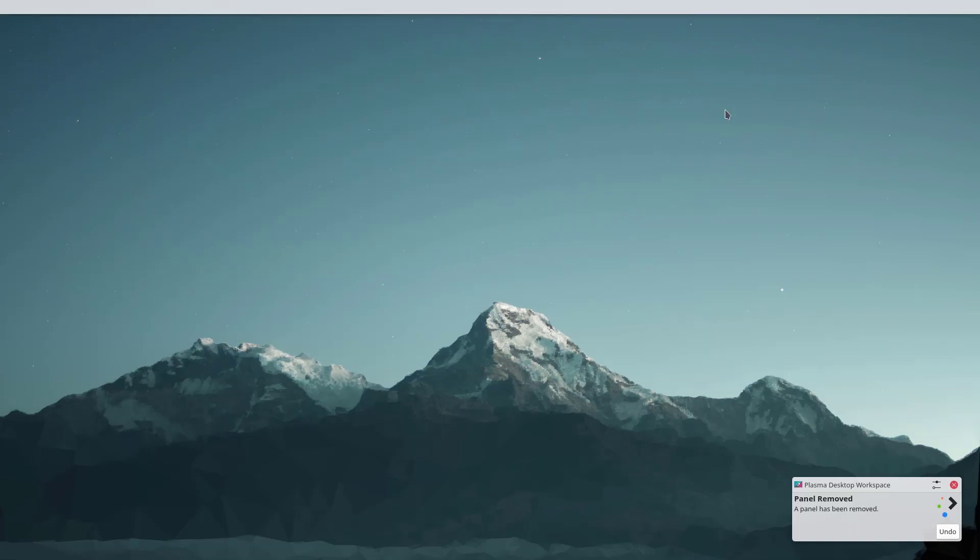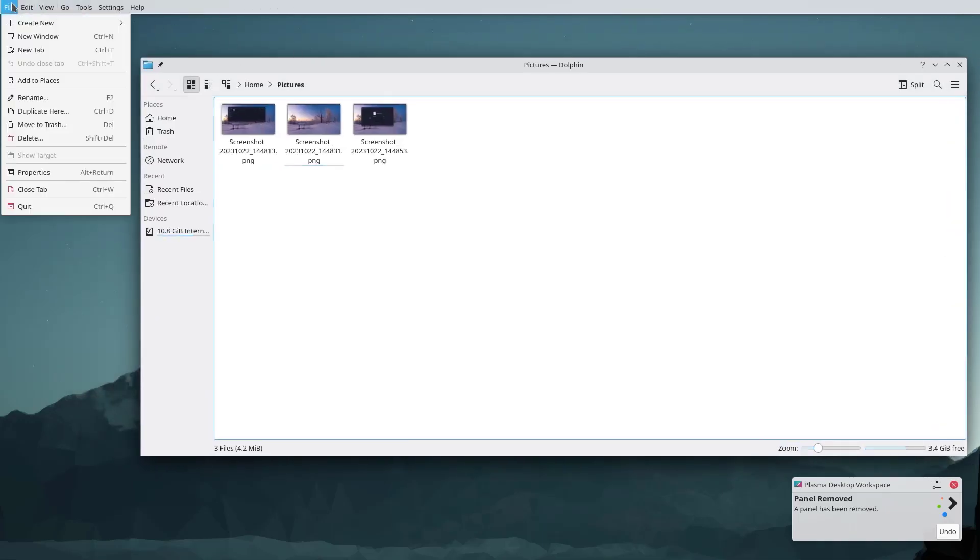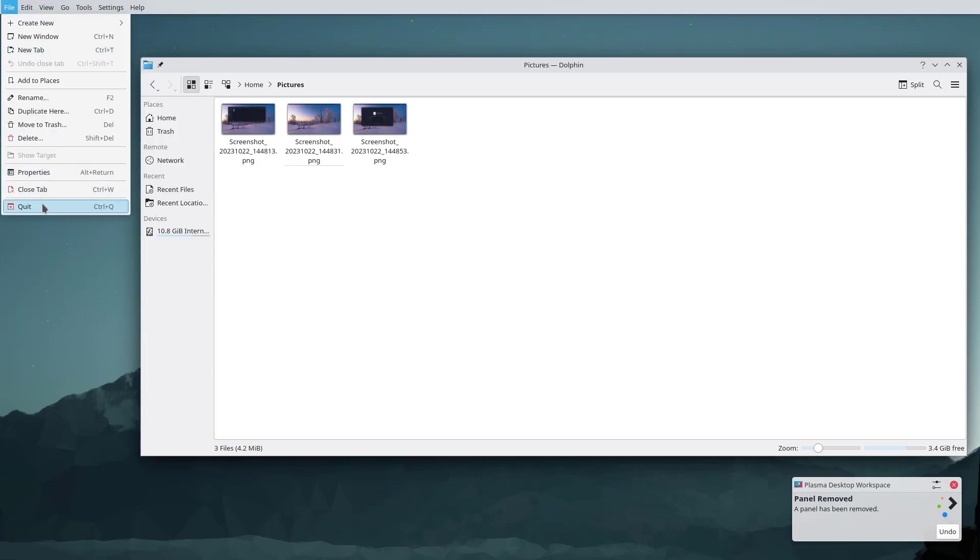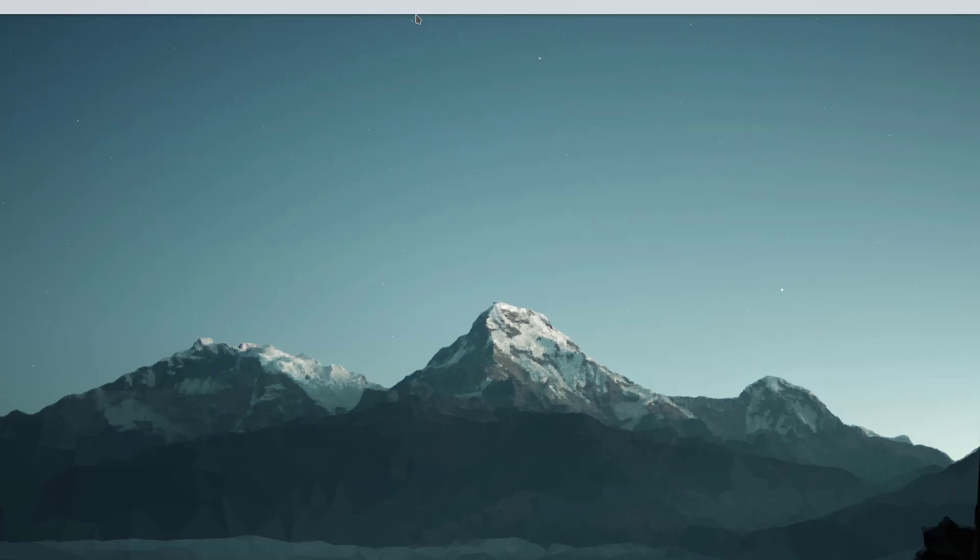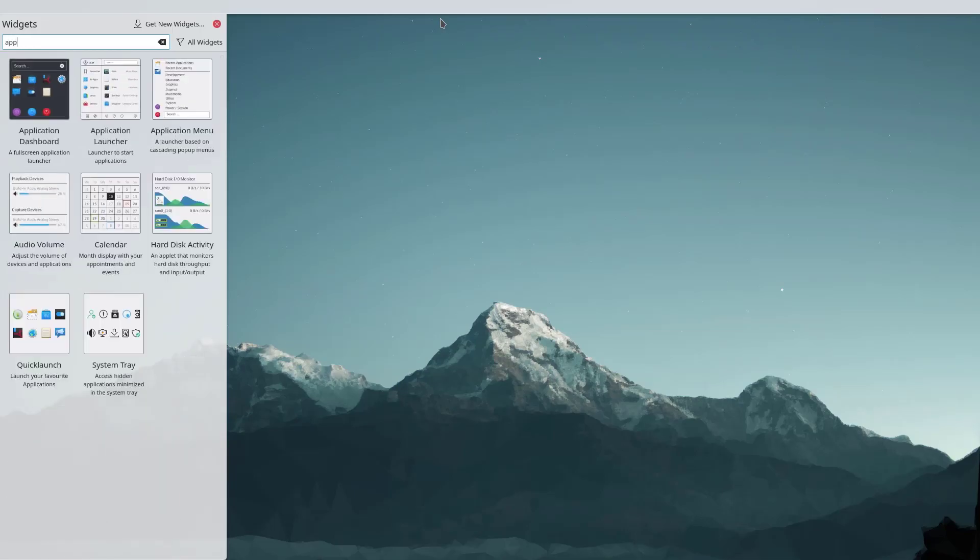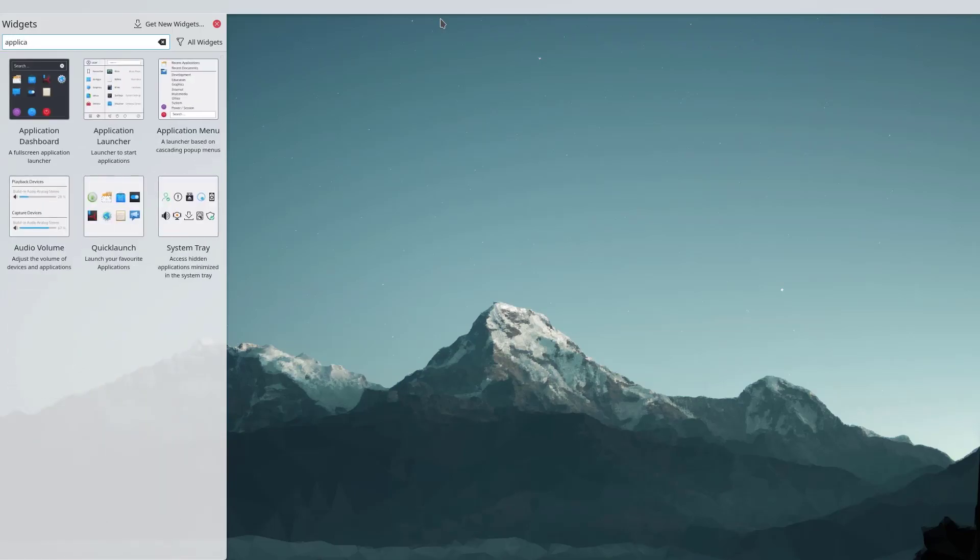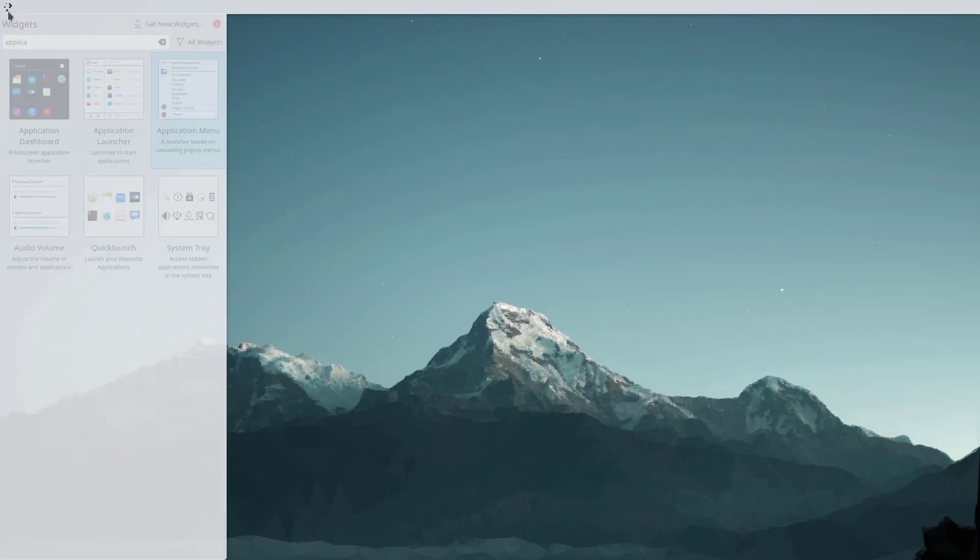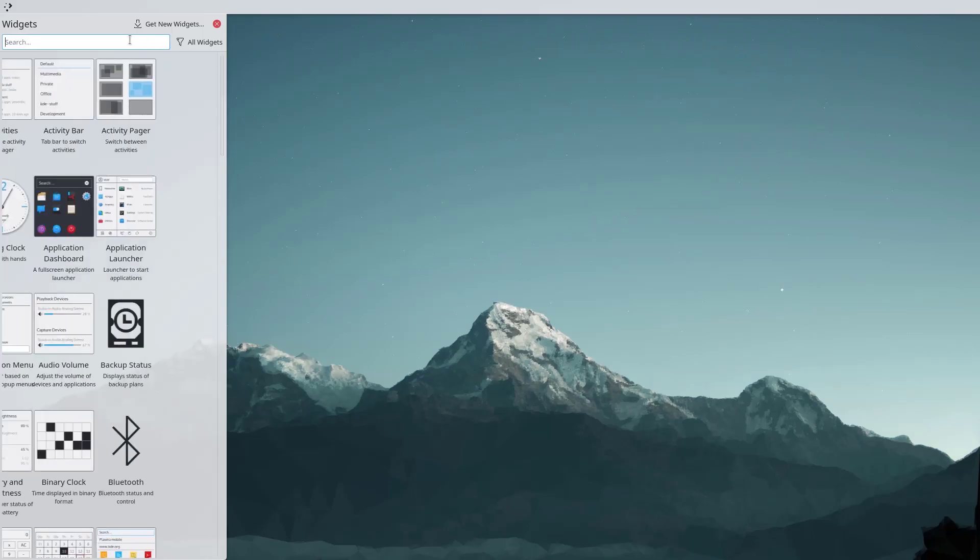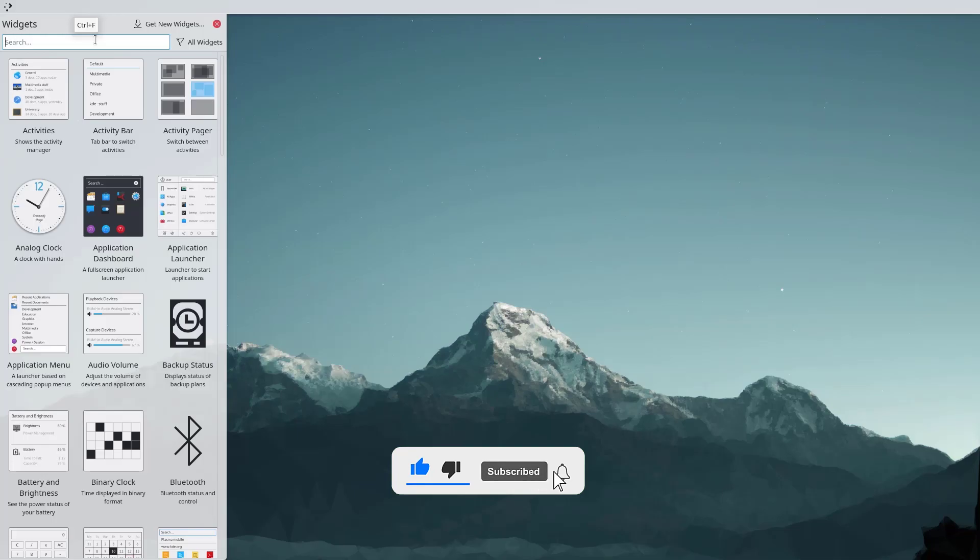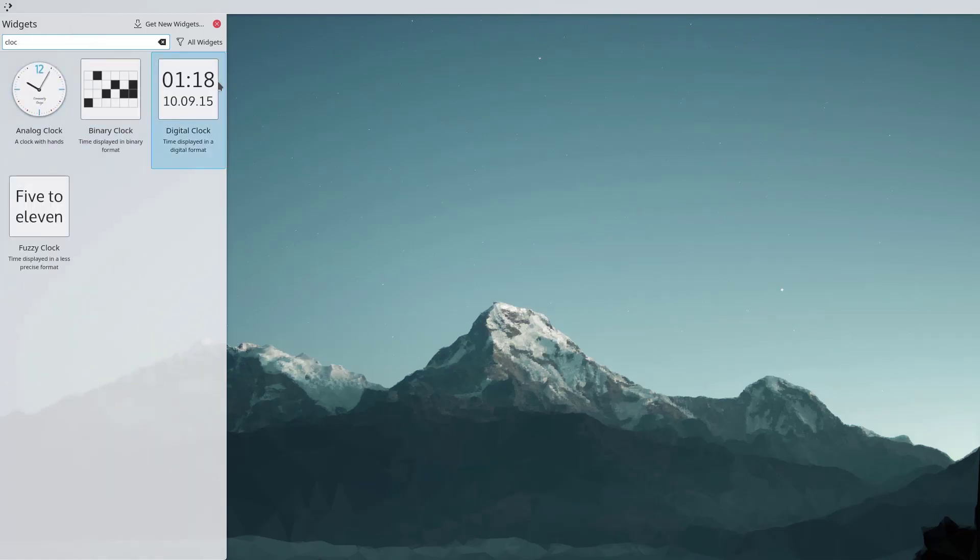There we have the global menu and it is working perfectly fine. Now I'm going to add some widgets in it. First let me add application menu. There we have, let me add this here. After this let me add some of the widgets like a clock. There we have different clocks so I think I'm going to use this, the digital one.